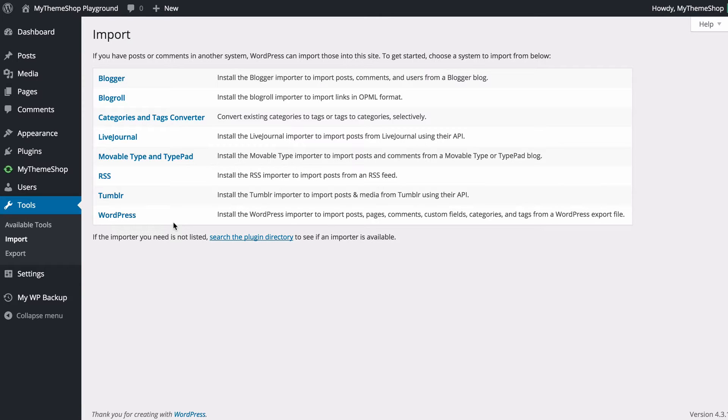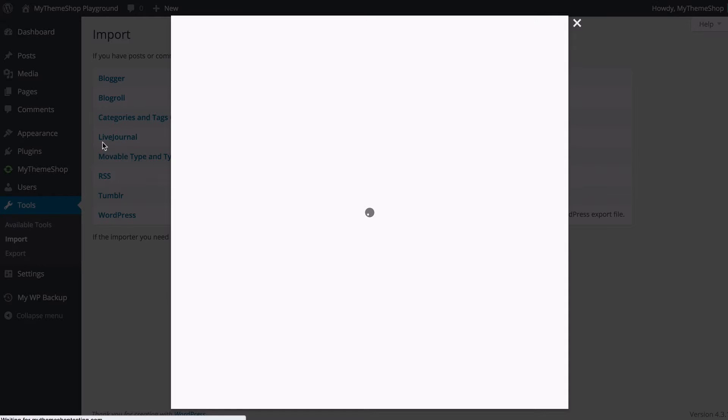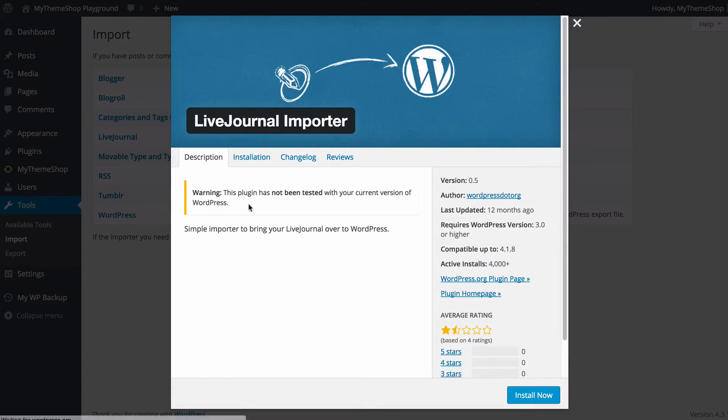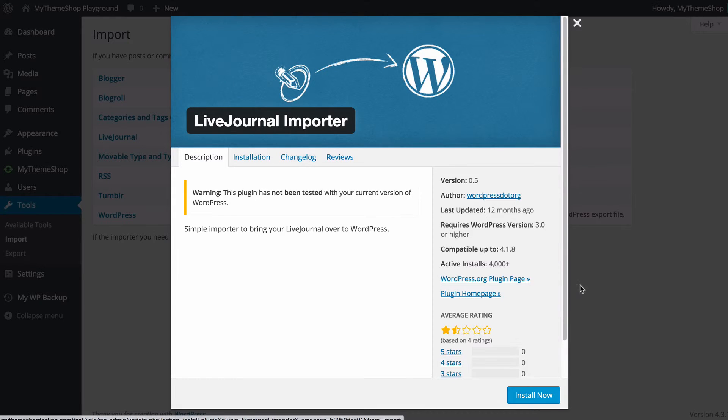To get using one of these it's very simple you just need to click on the platform you wish to install from. So if I wanted to install from live journal I would just click on that there and we're going to see that I've got this plugin which I can install and I just need to click install now and then upload my content and then WordPress is going to handle the rest of that for me.